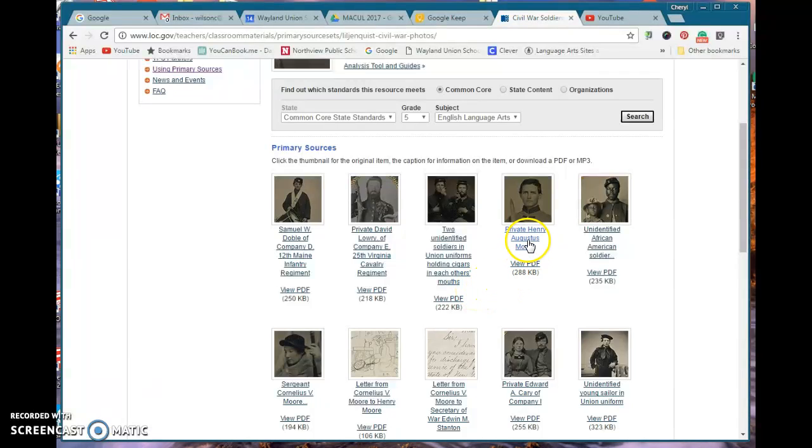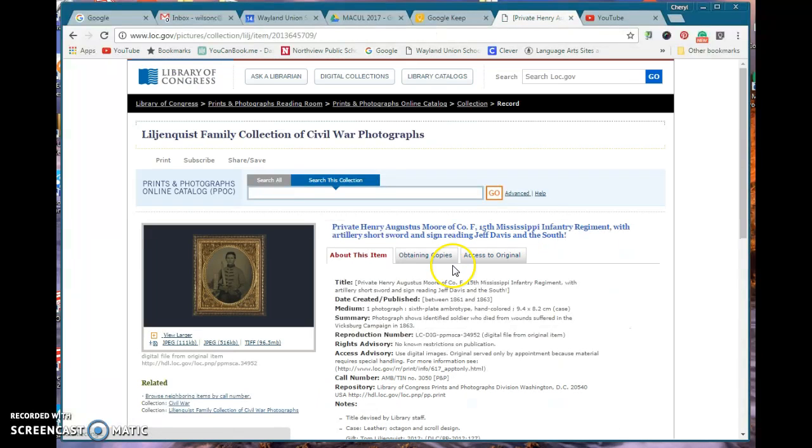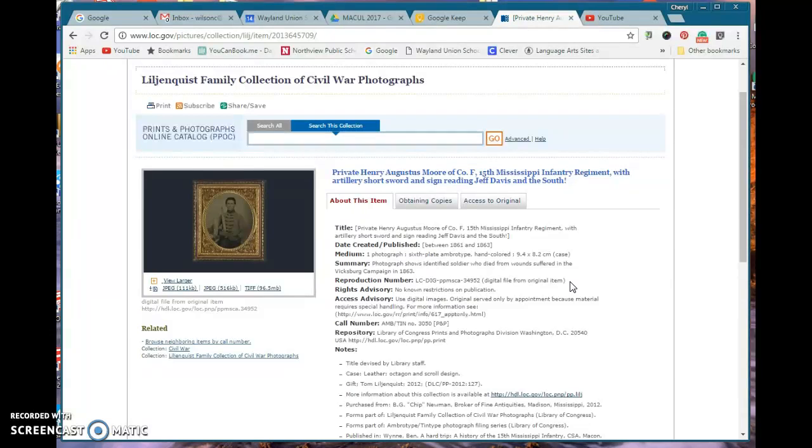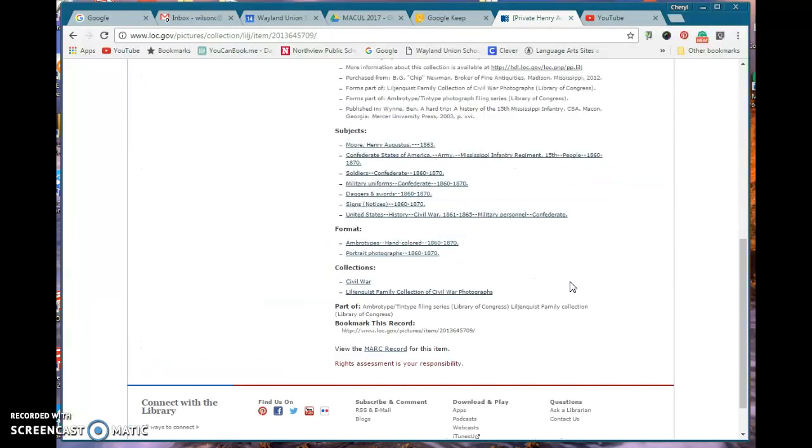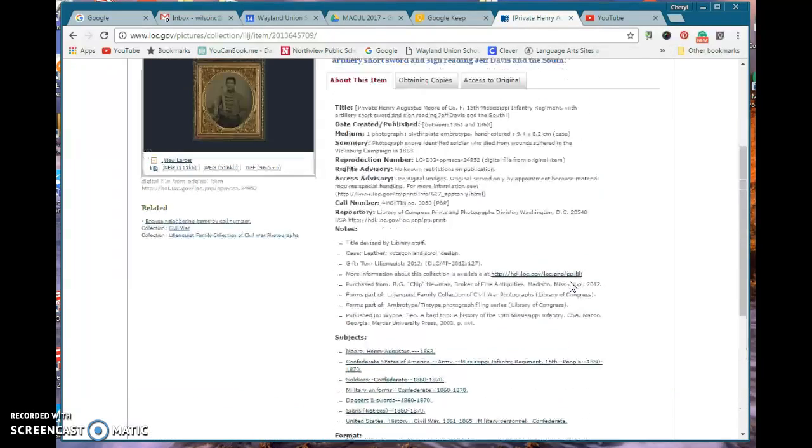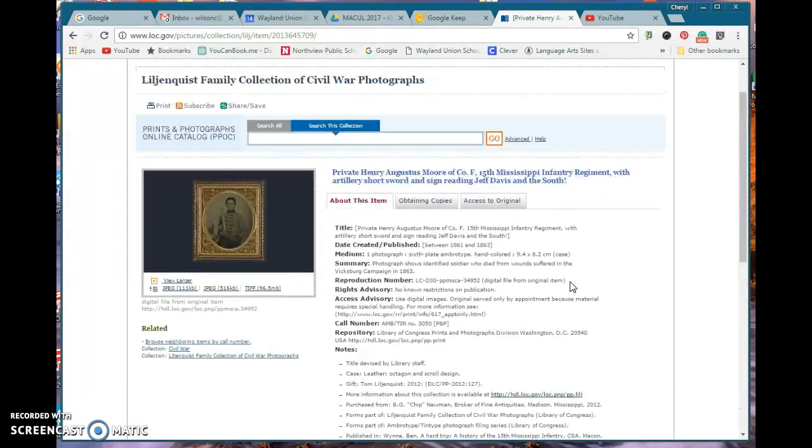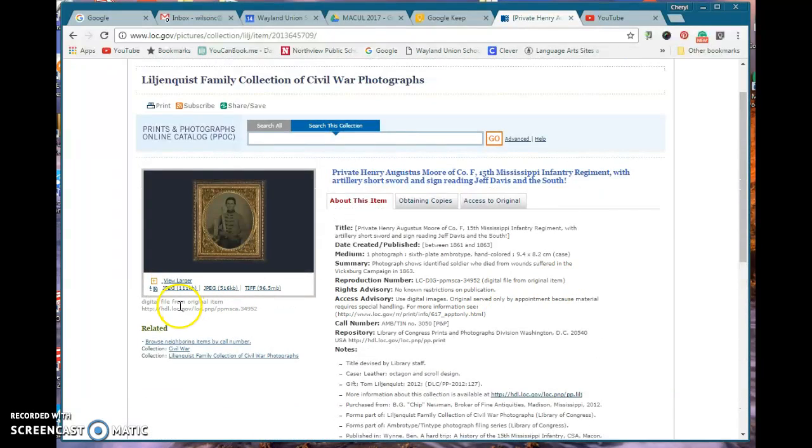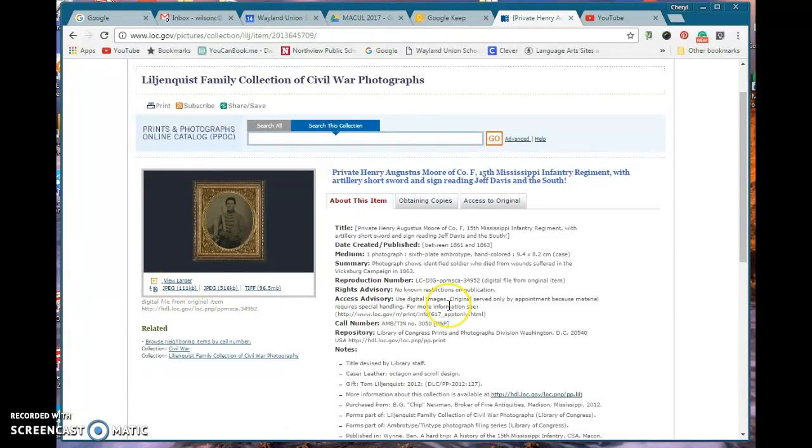Private Henry Augustus Moore, let's take a look at that. It tells me more about the item and I can find out more about it through here. It's a picture as well.